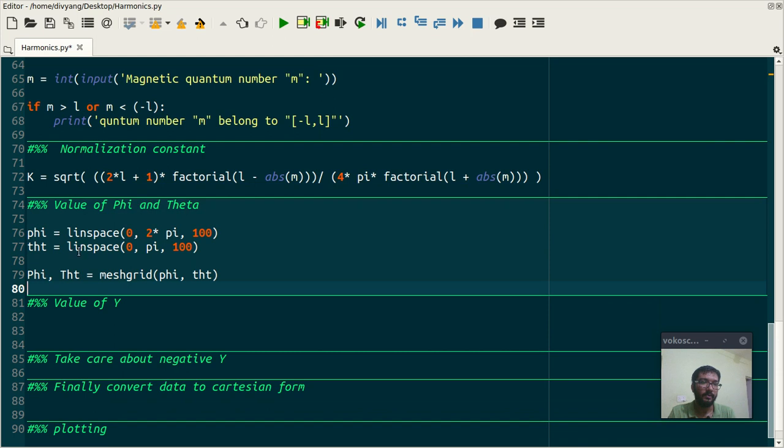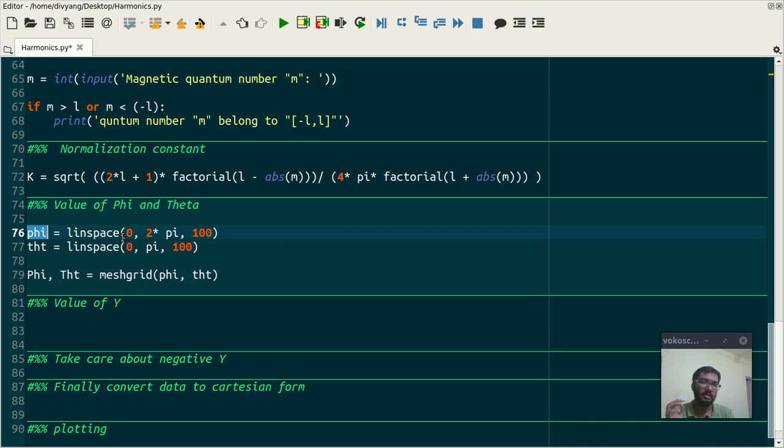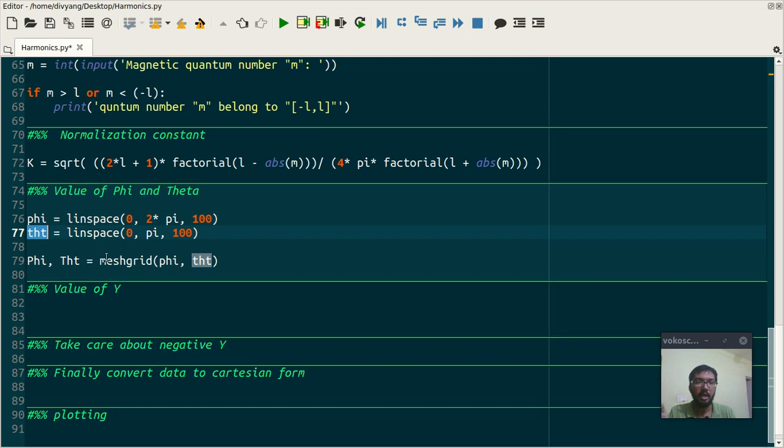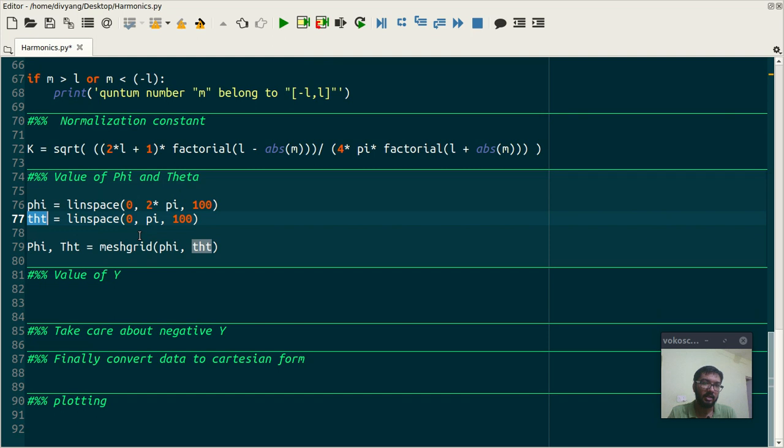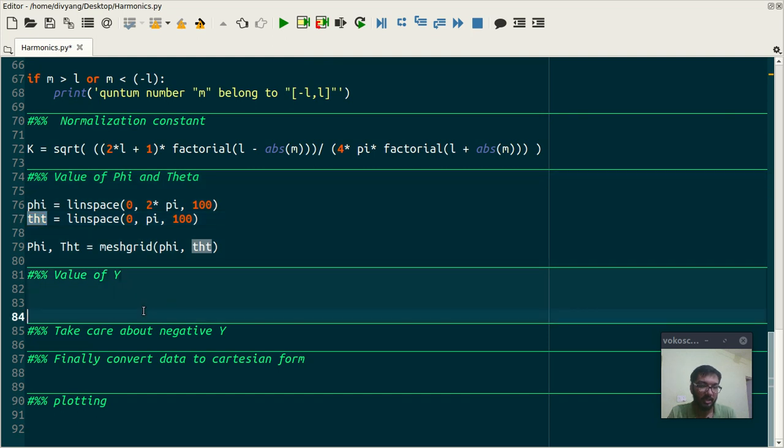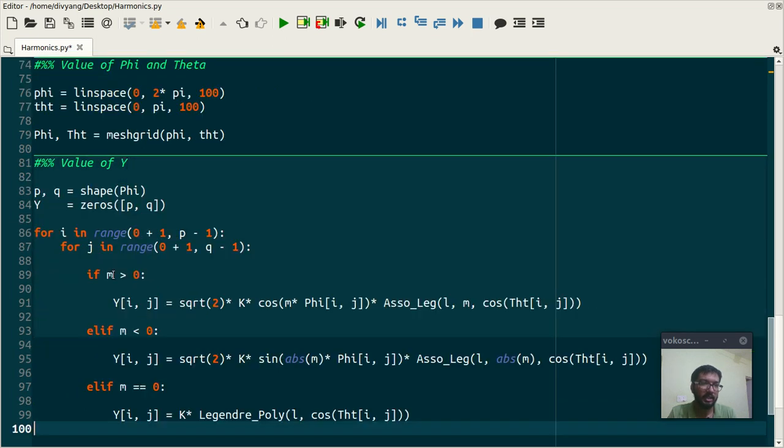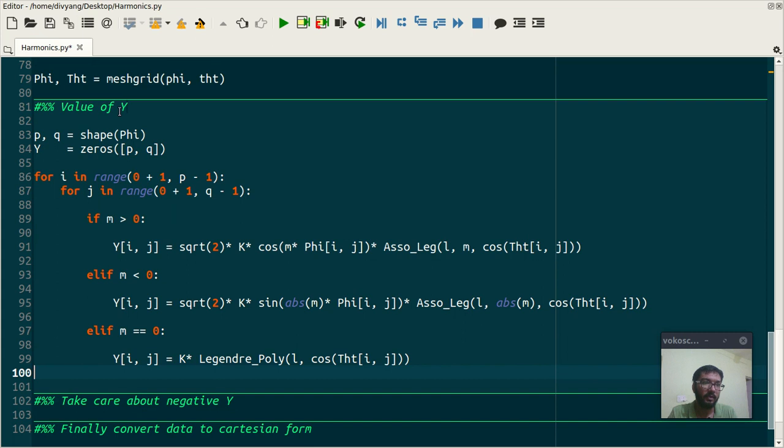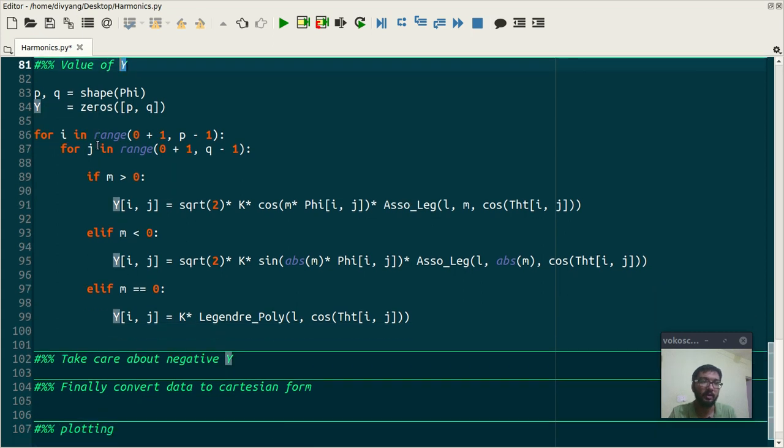In physics we all know that phi varies from 0 to 2π and theta varies from 0 to π. And here also I have adopted that standard. And the next important thing is value of Y. This is the most important section.